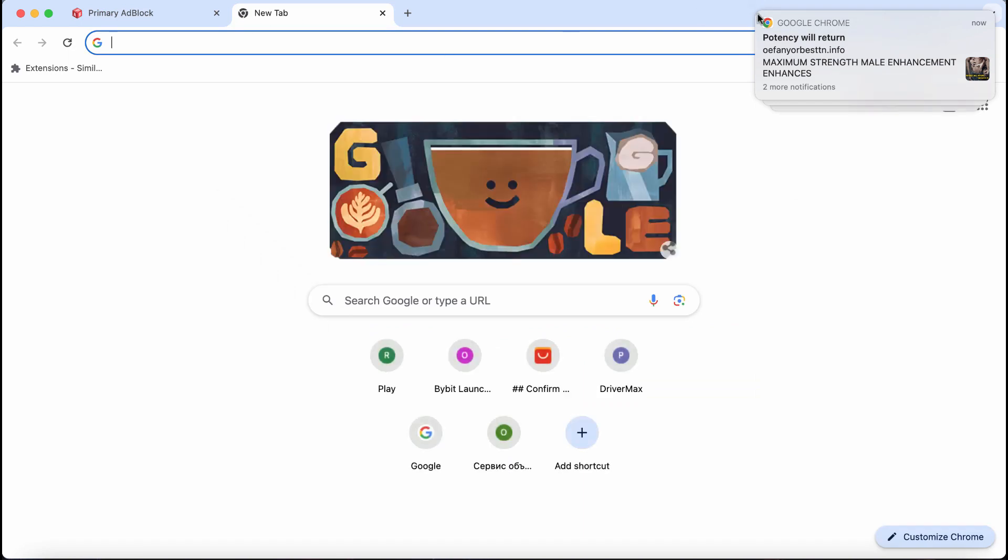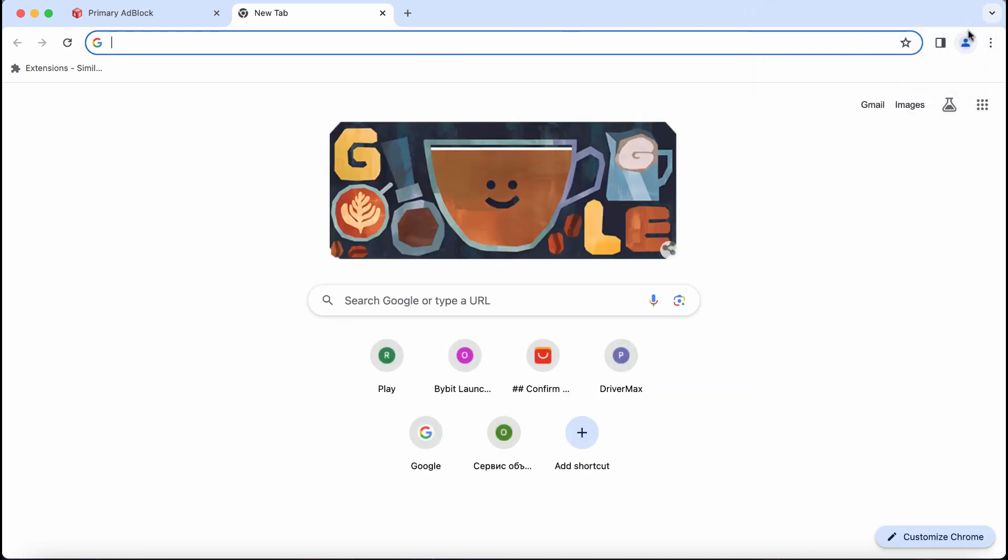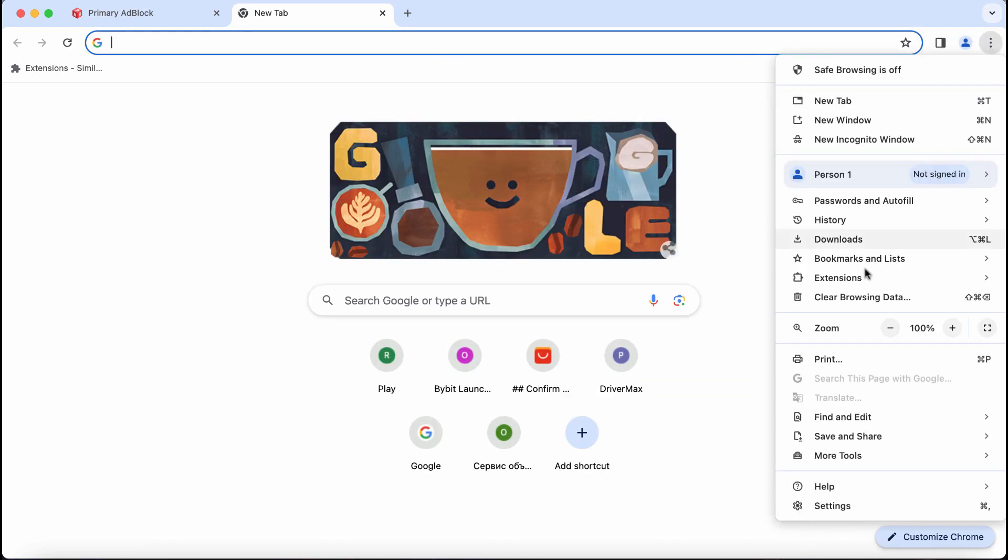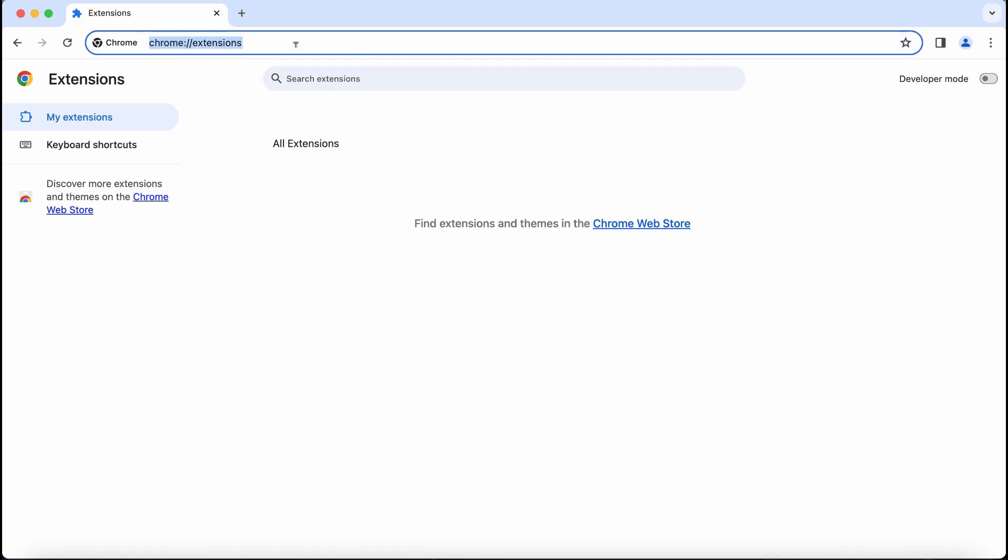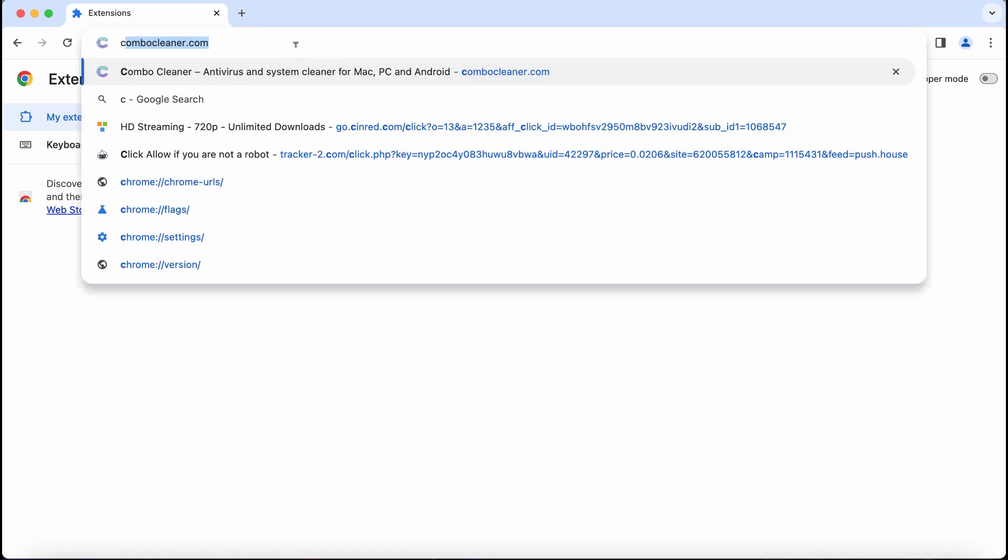If anything unwanted was installed to your Chrome, access the menu, go to extensions, click manage extensions, and if you find anything unfamiliar, get rid of it.